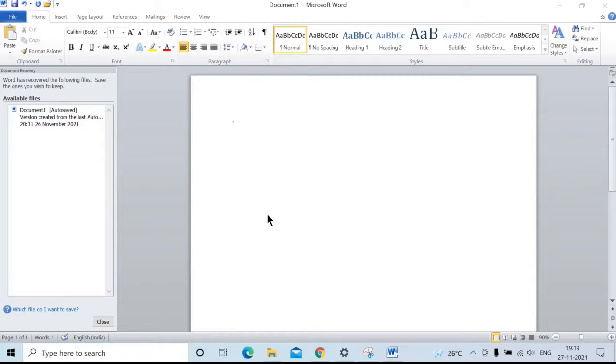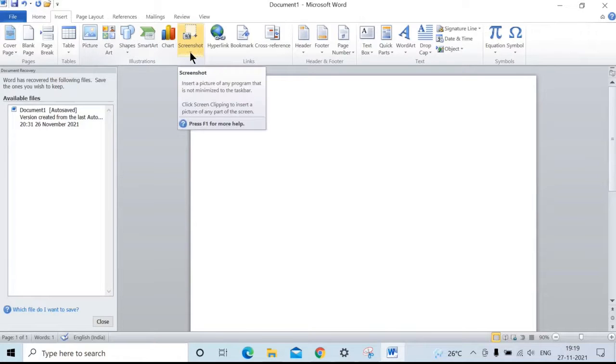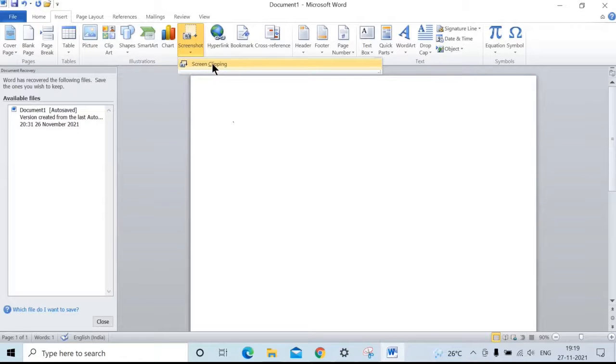For this, first go to the Insert tab. Here we have an option called Screenshot. Click on this dropdown, then click on Screen Clipping.